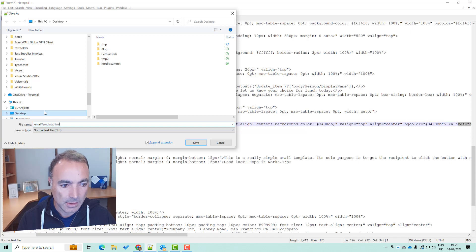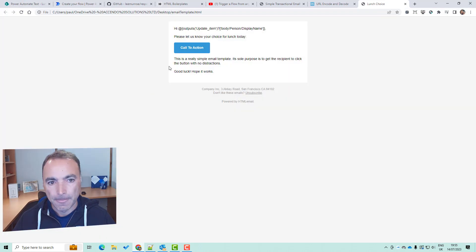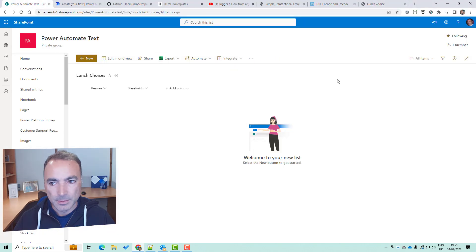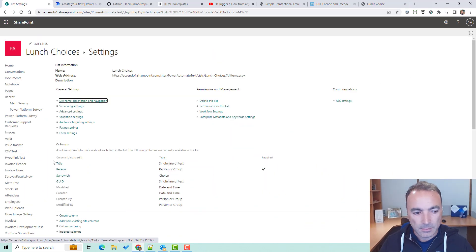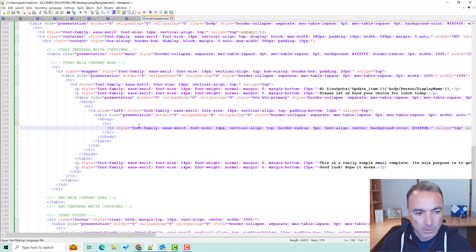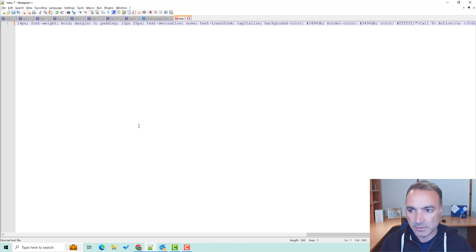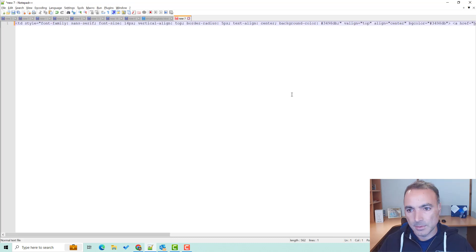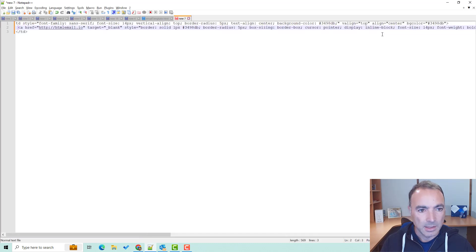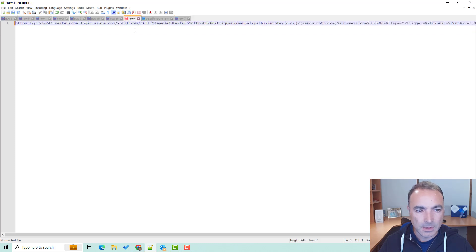So we've got 'hi person's display name, please let us know your choice of lunch for today' and then the button. In our SharePoint list the sandwich is a choice column and there are four choices, so we need to build that into this. I'm going to copy this TD element and to make it easier we'll work outside of here, and to make it a bit more readable let's get the href and put it down here a little bit so we can see it easier. This is where the link leads to.